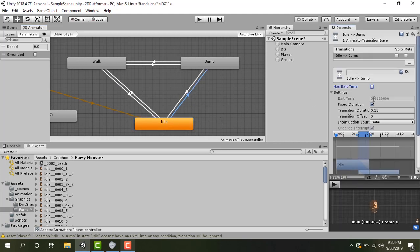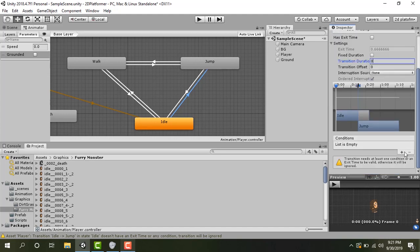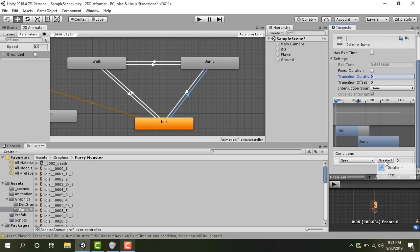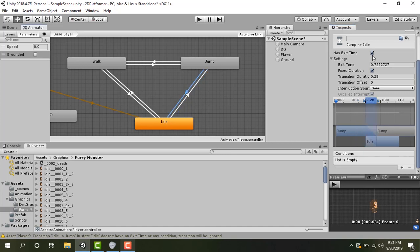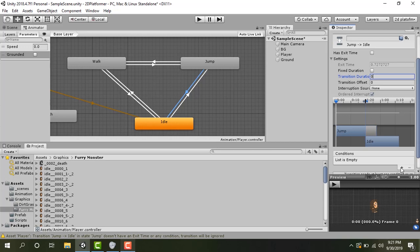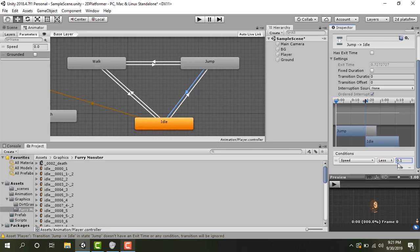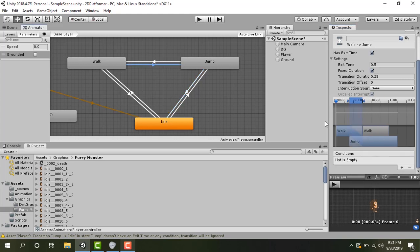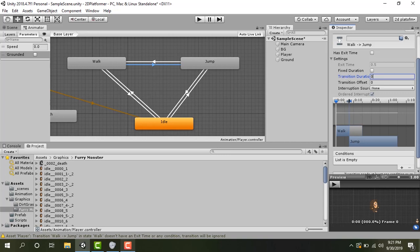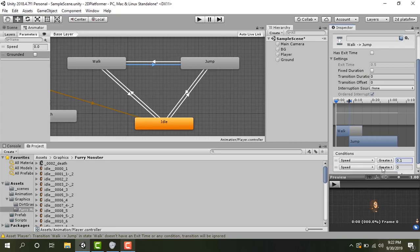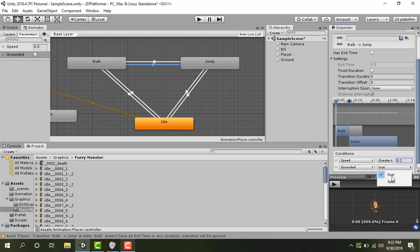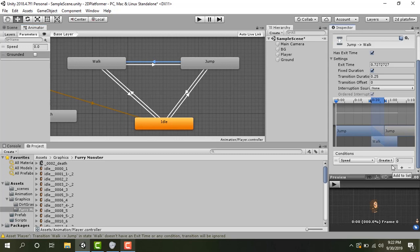So now we want to do it for the jump. Let's click on the jump transition. Uncheck has exit time and speed should be less than 0.1 and grounded should be false because whenever the player will jump it will be in the air so grounded will be false. Let's set it for this one. Speed less than 0.1 and grounded equals to true. Let's set it from here walk to jump. Speed greater than 0.1 and grounded equals to false. And jump to walk speed greater than 0.1 and grounded true.